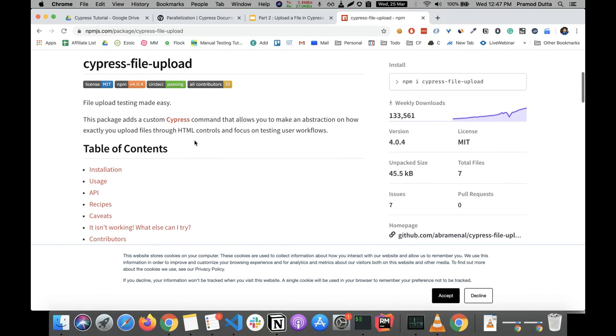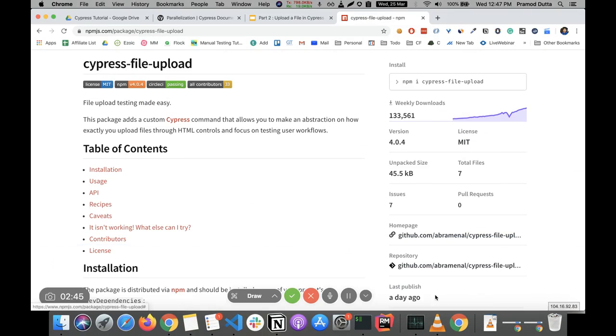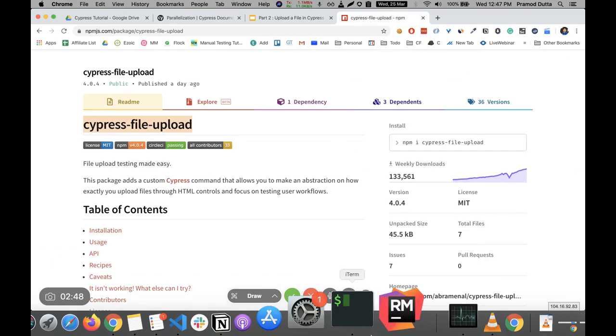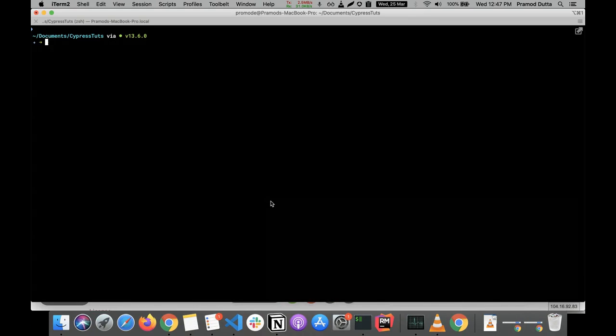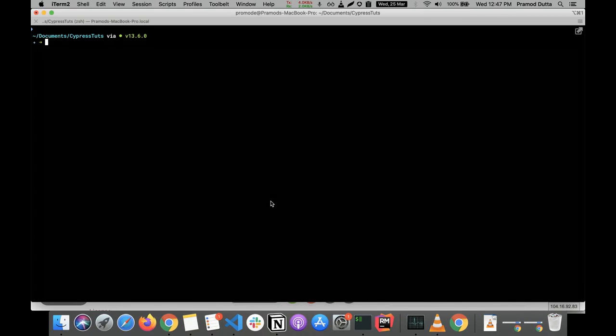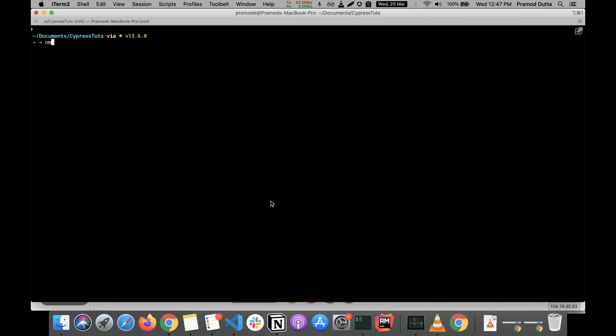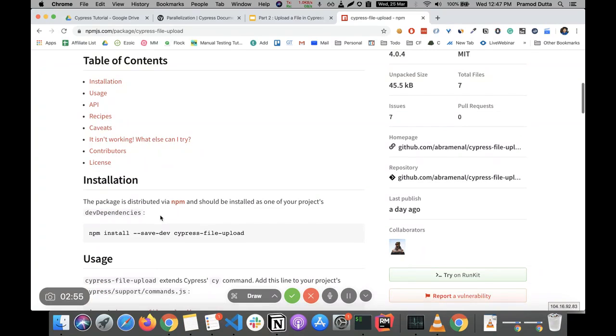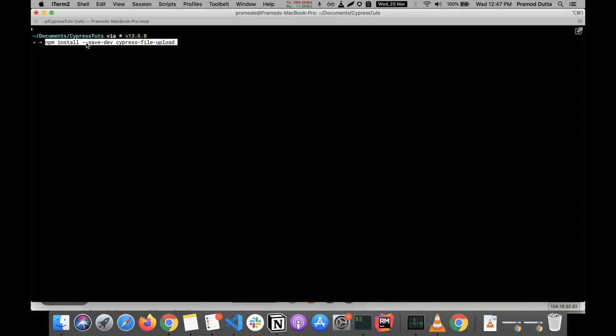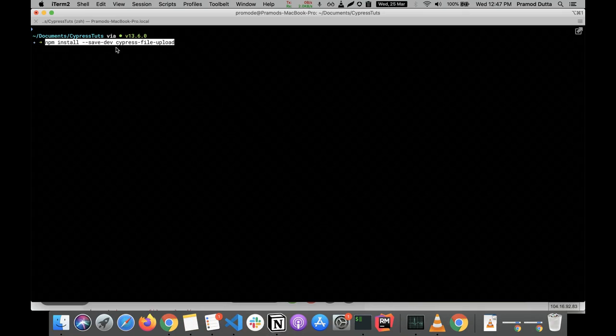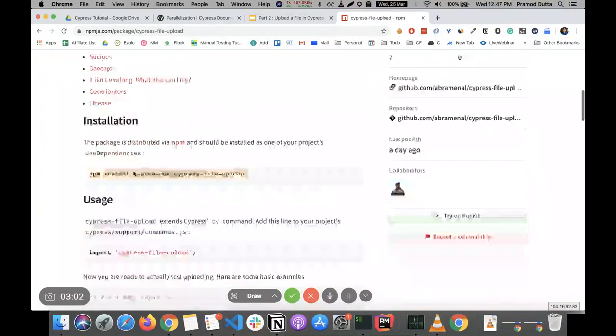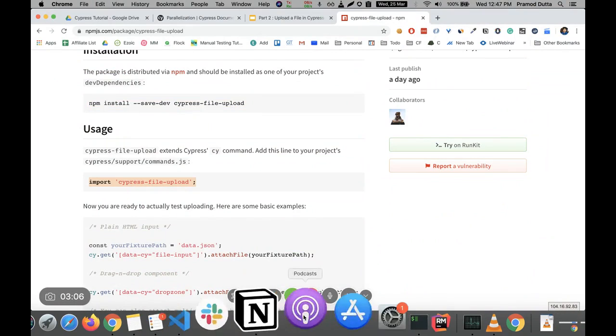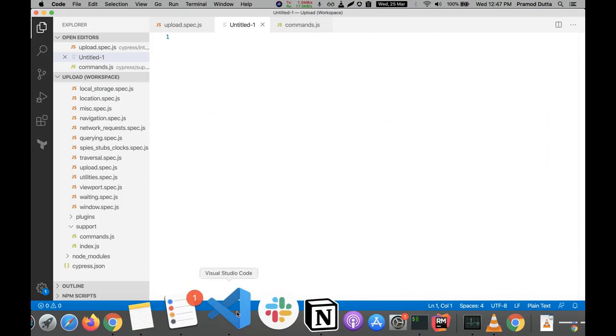What we are going to do is, in the previous tutorial I told you that we are going to use this npm module. So what you need to do is that in your Cypress project that you have created, you need to install by using this command. So we are basically using this as a dev dependency.